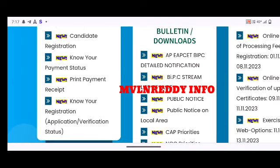You have a candidate signature and photo, so you can also upload those. Then the final step is to save and submit, and you can also submit the application.